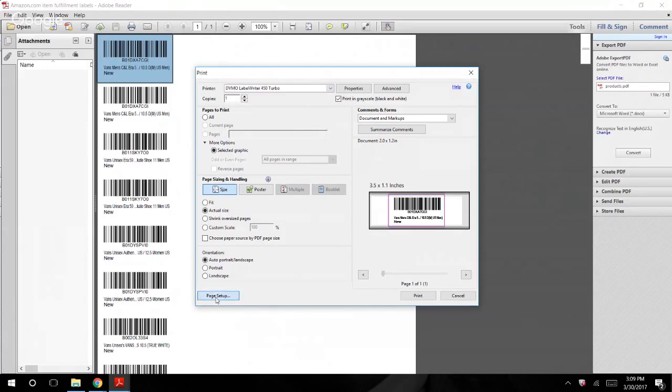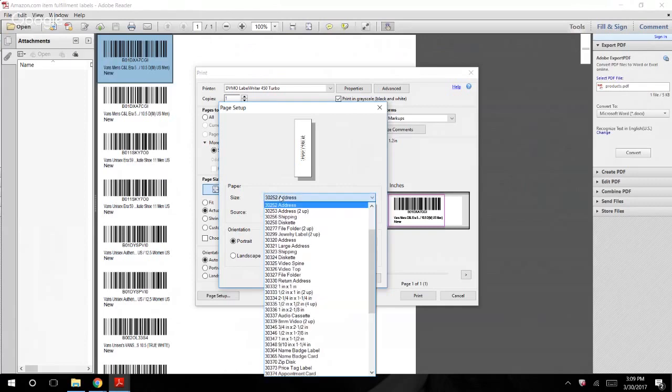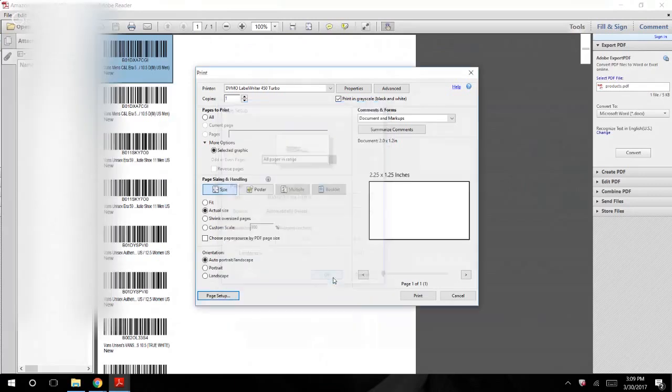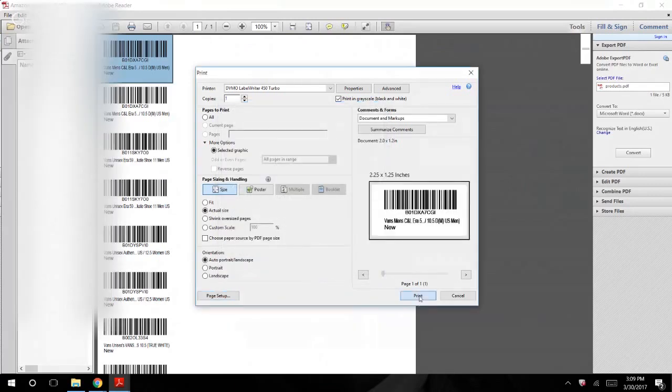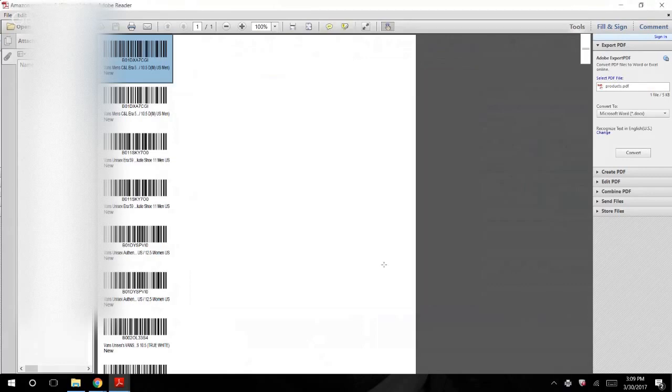Then what you're going to do is go to page setup. Now I personally use the two and a quarter and the one and a quarters on the 450 turbo label writer, so what you're going to end up selecting is you're going to go to 30334, which is going to be the two and a quarter, one and a quarter labels. And then you're just going to hit print. Now that's going to print those out perfectly each and every single time.